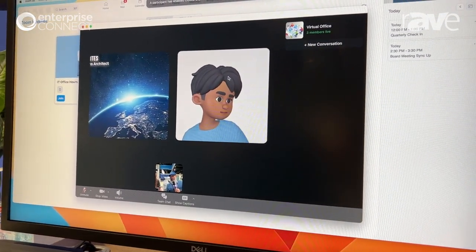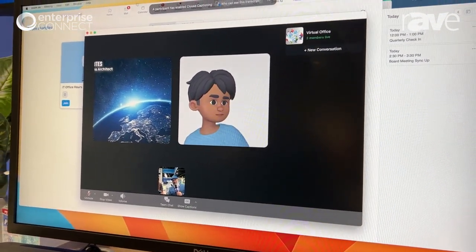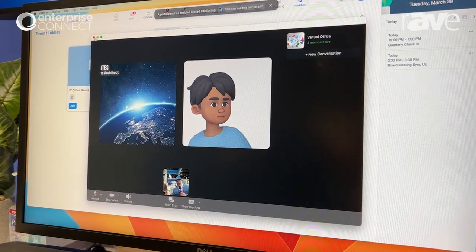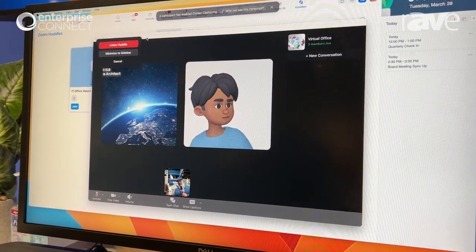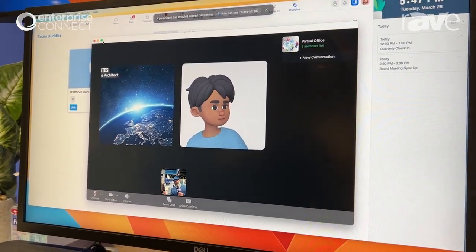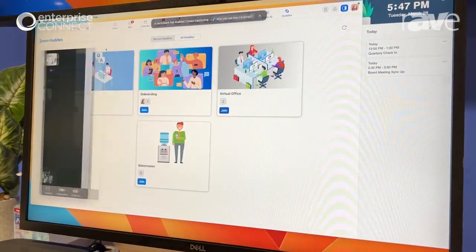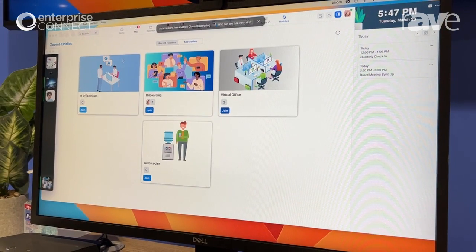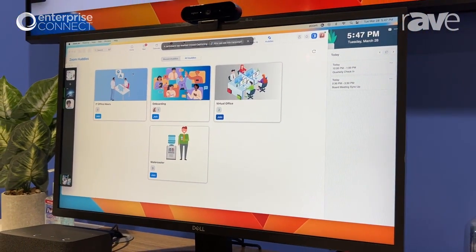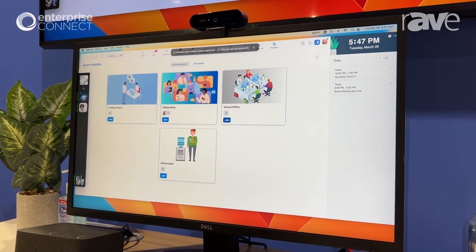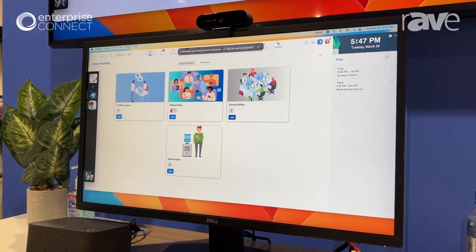Or I can say, you know what, they're not talking about anything cool and I can leave the huddle. Or I can actually minimize that to the sidebar and say, I'm just going to hang out here until they talk about something that's interesting to me.